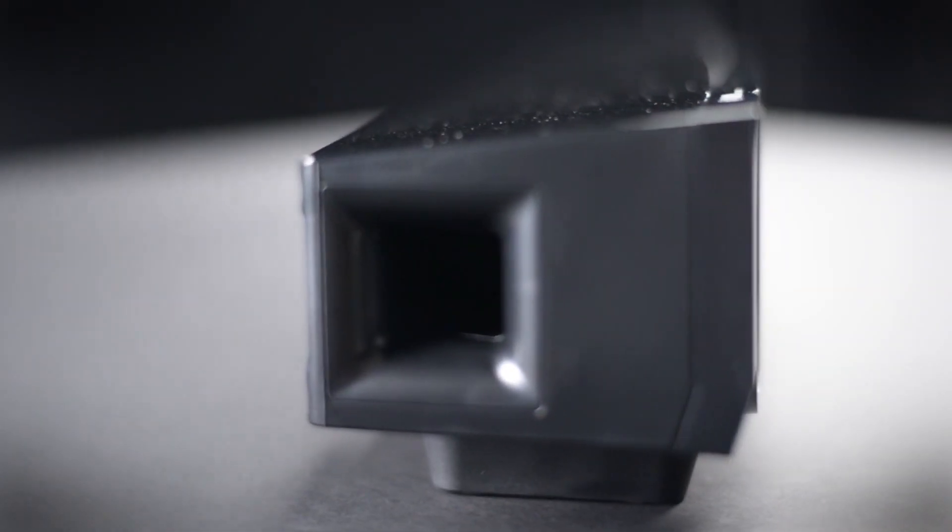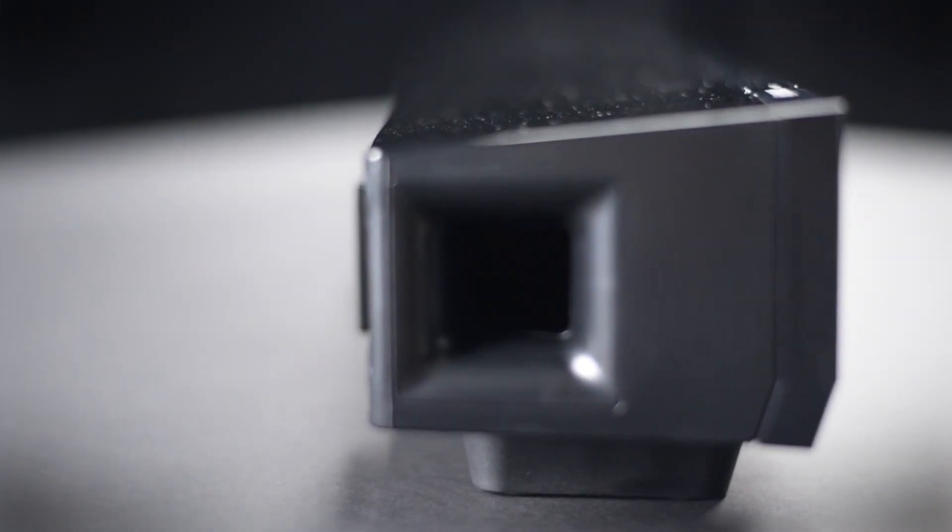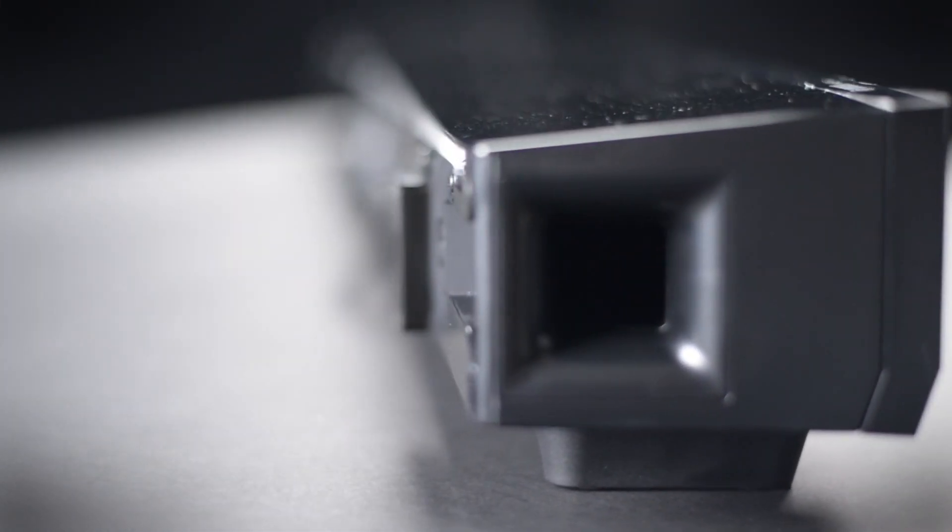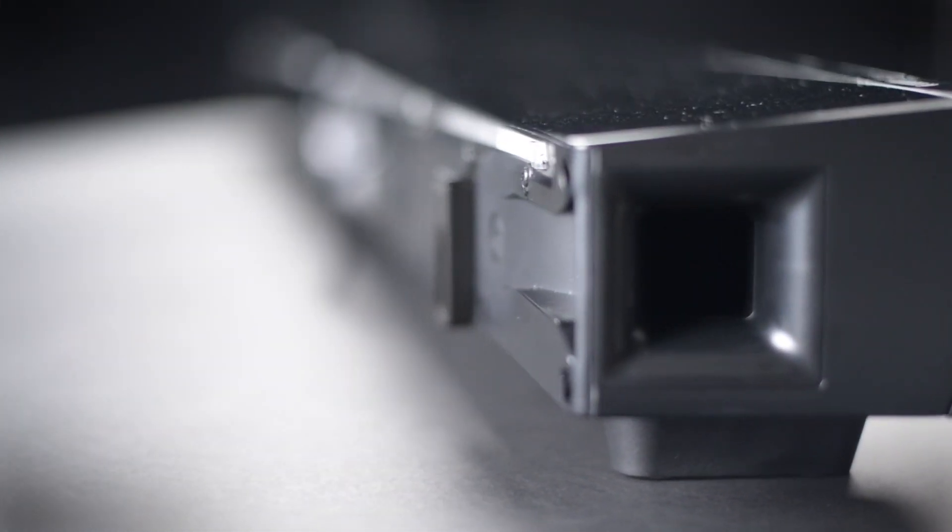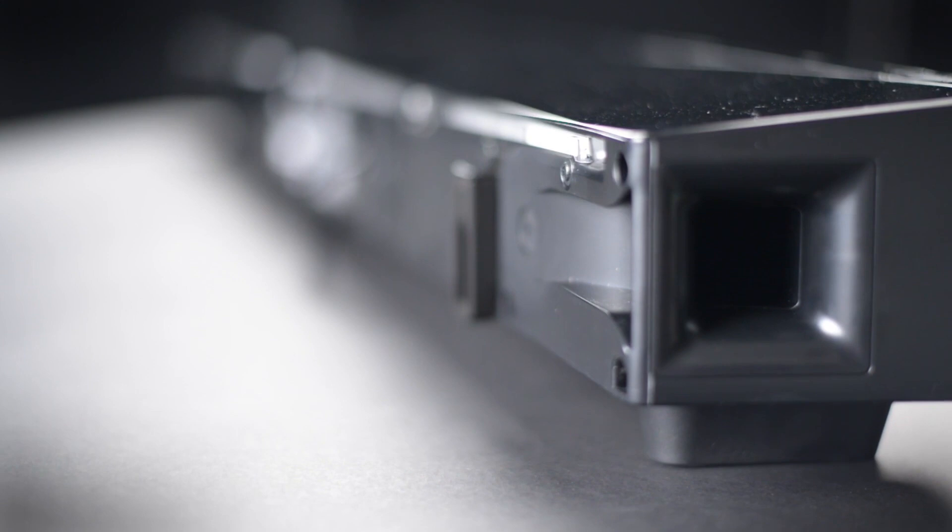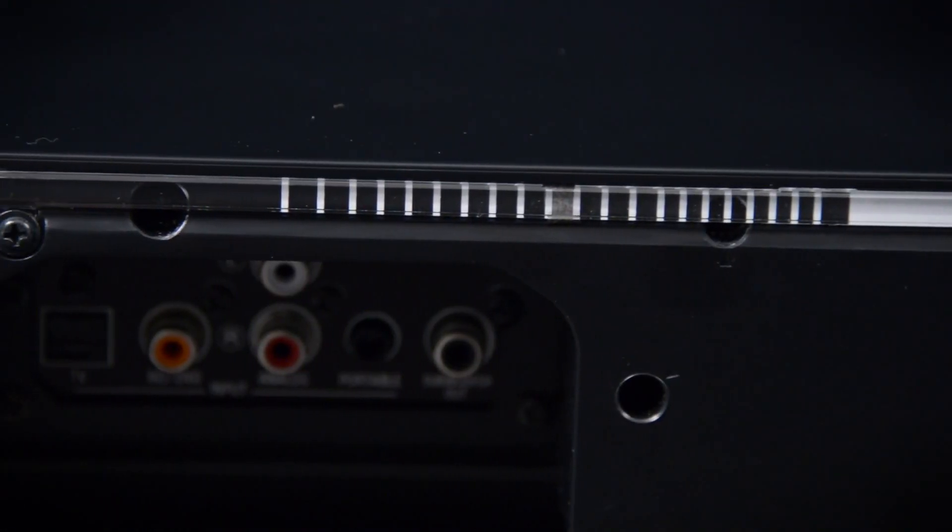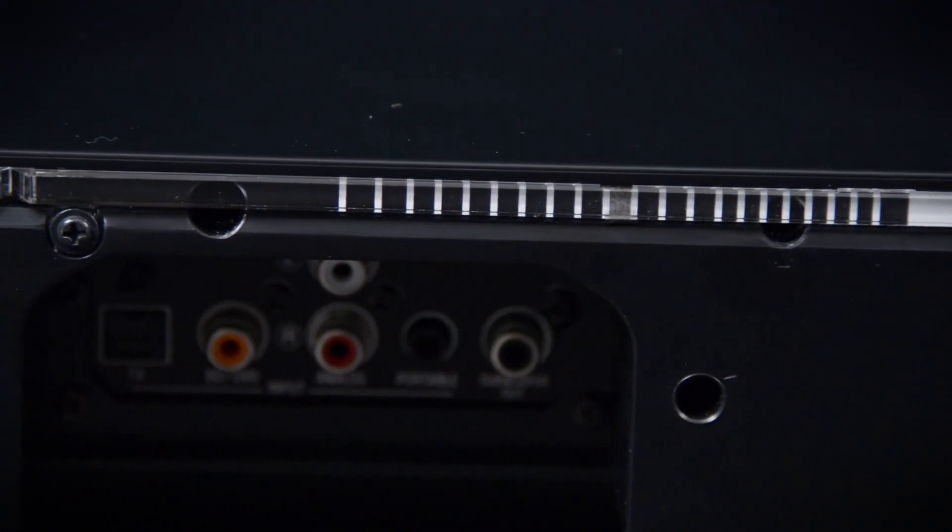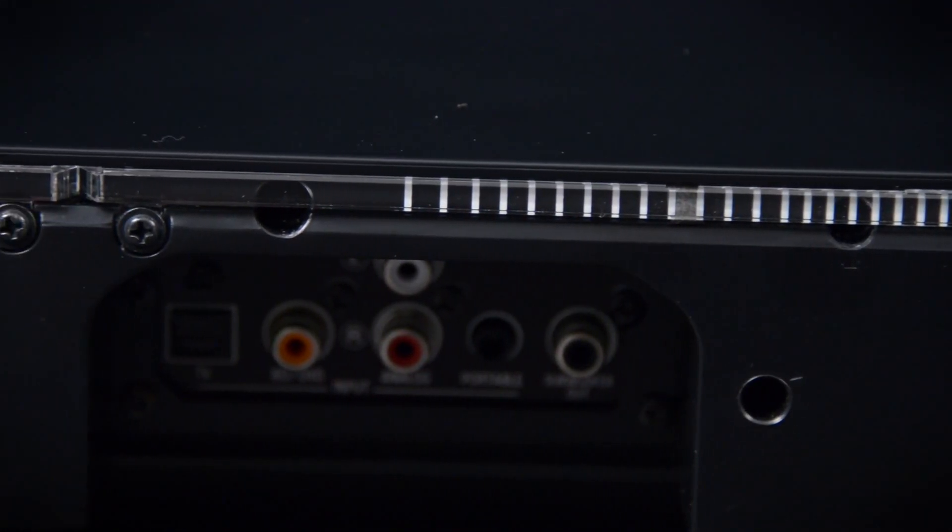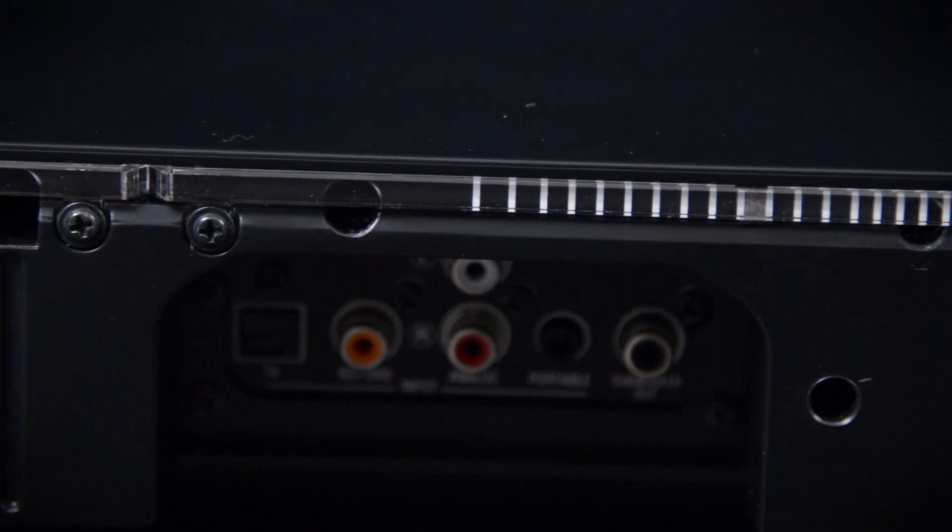First, let's start with the good aspects of this soundbar, which interestingly enough, take place on the back of the unit. This long strip of clear, sort of lined looking stuff, that's an infrared repeater.